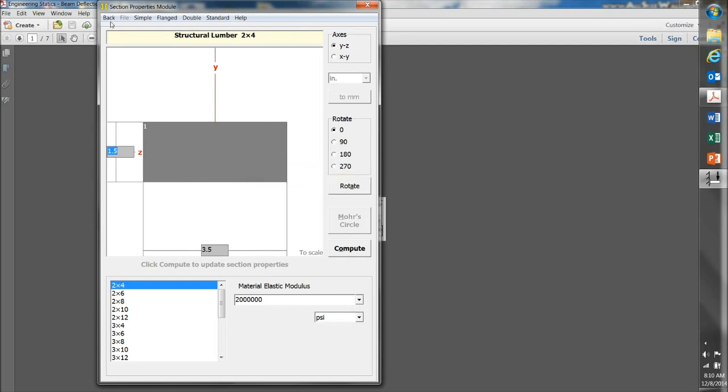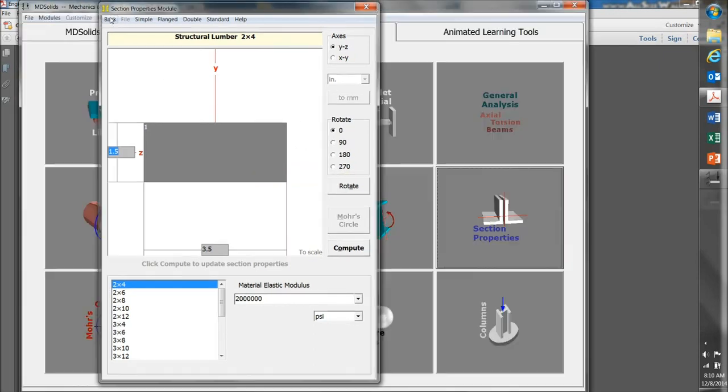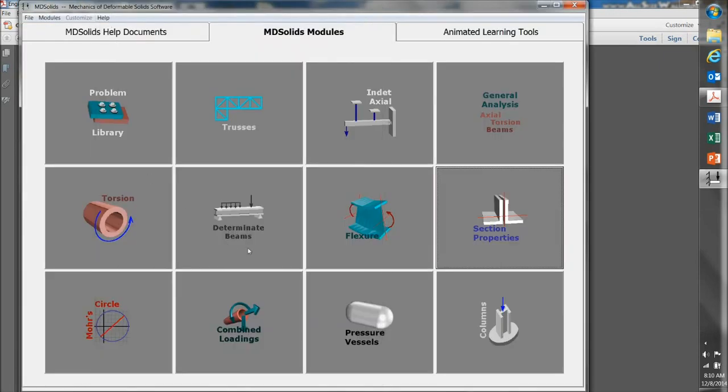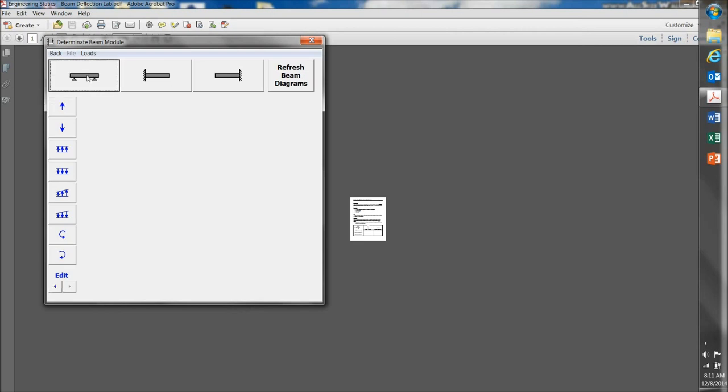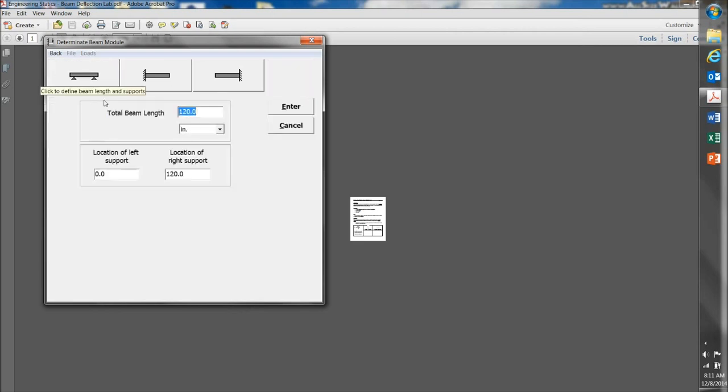Now click on Back, and then go to Determinant Beams, because we're going to analyze this as a beam. We want a simply supported beam here, which just means it has a support at either end, so click there. Let's make this 2x4, 8 feet long, so I'm going to enter 96 inches.